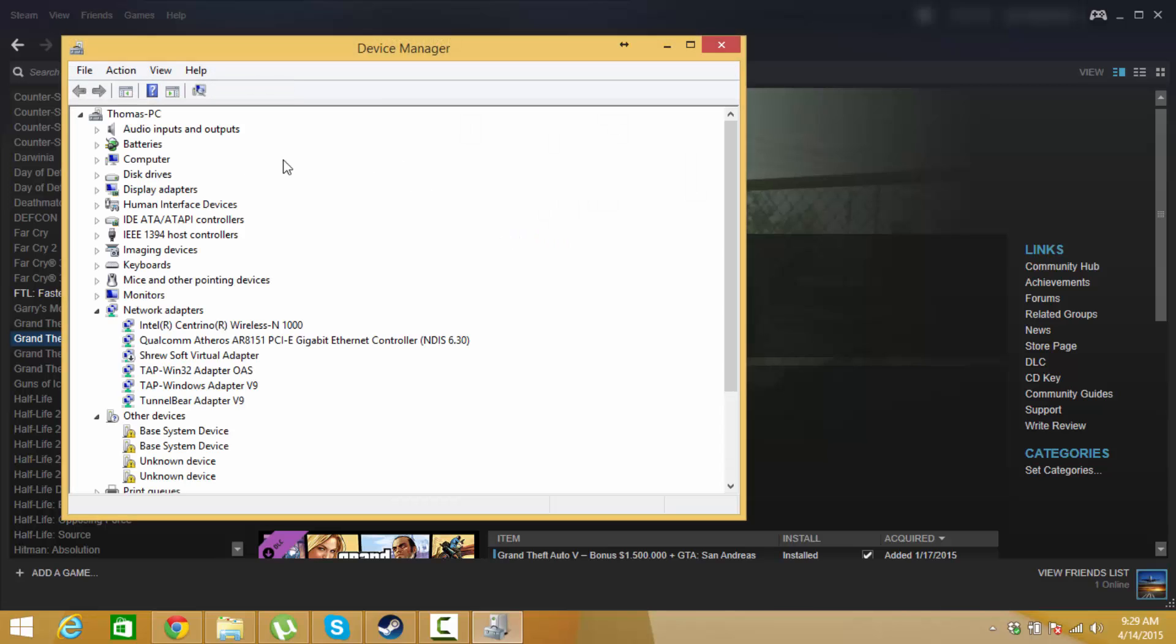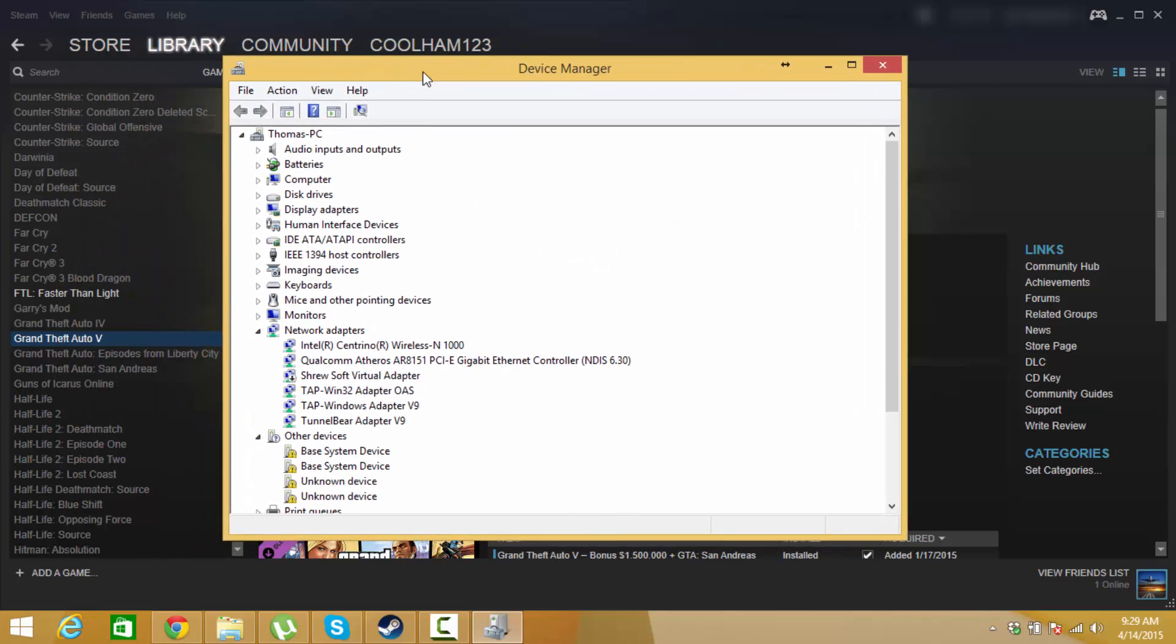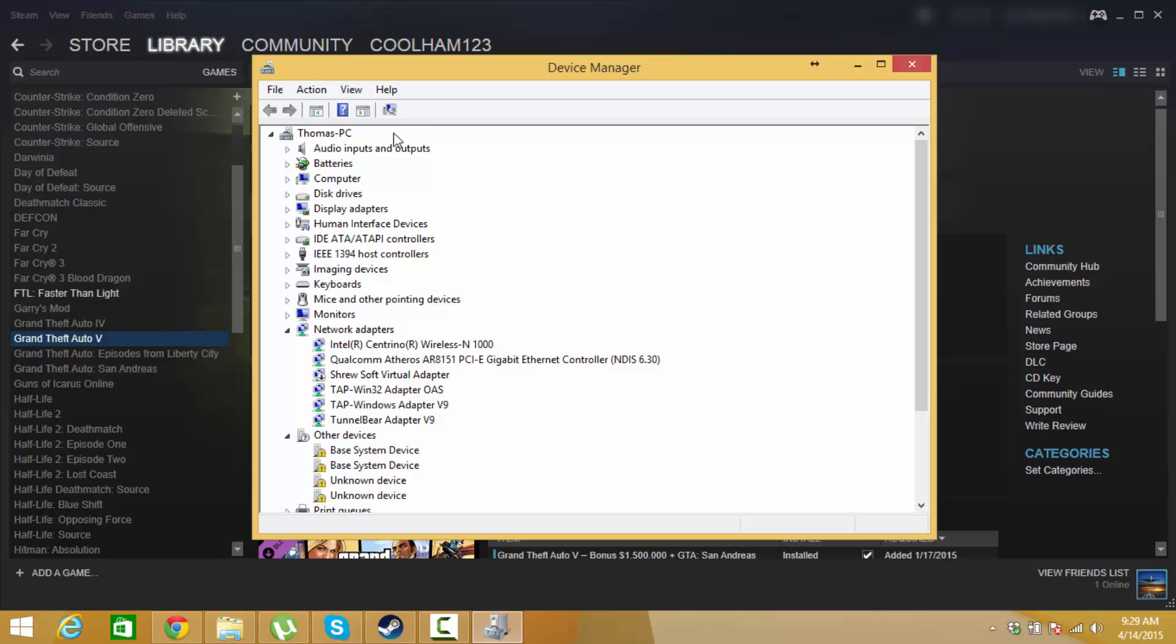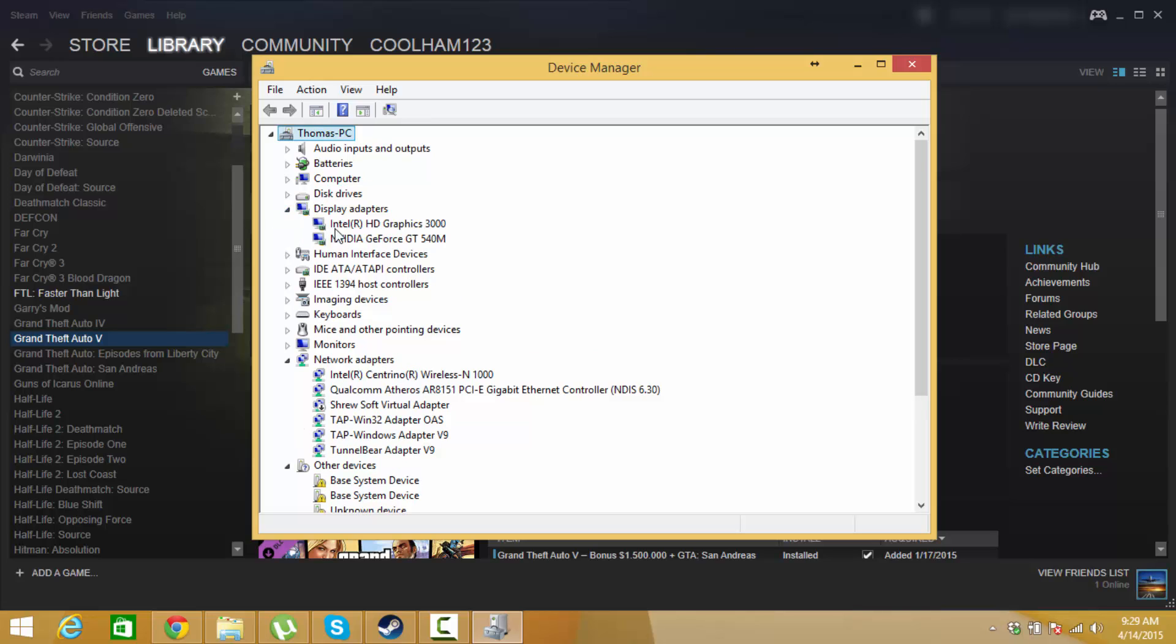Now what we're going to be doing here is disabling and re-enabling your graphics card. This seemed to fix it for me. It might not fix it for you, but it's worth a shot.